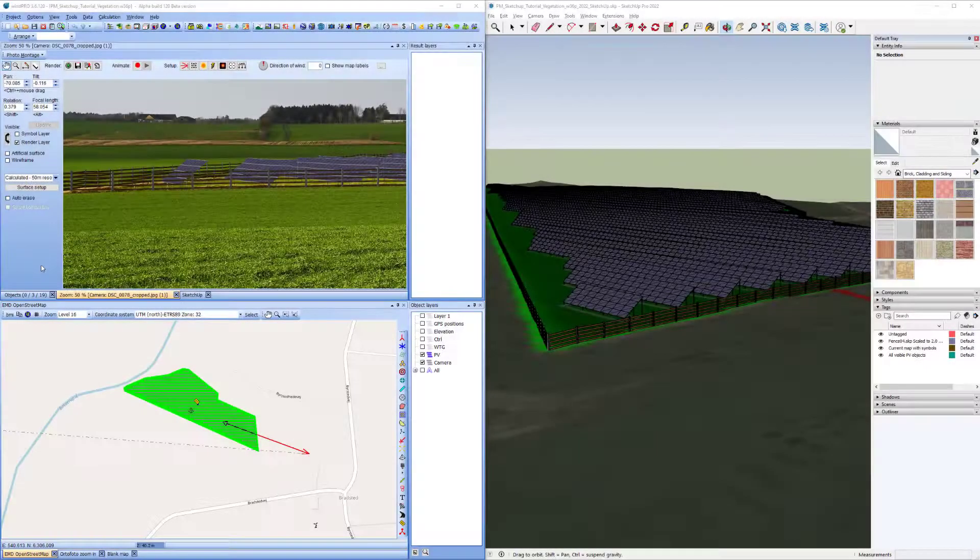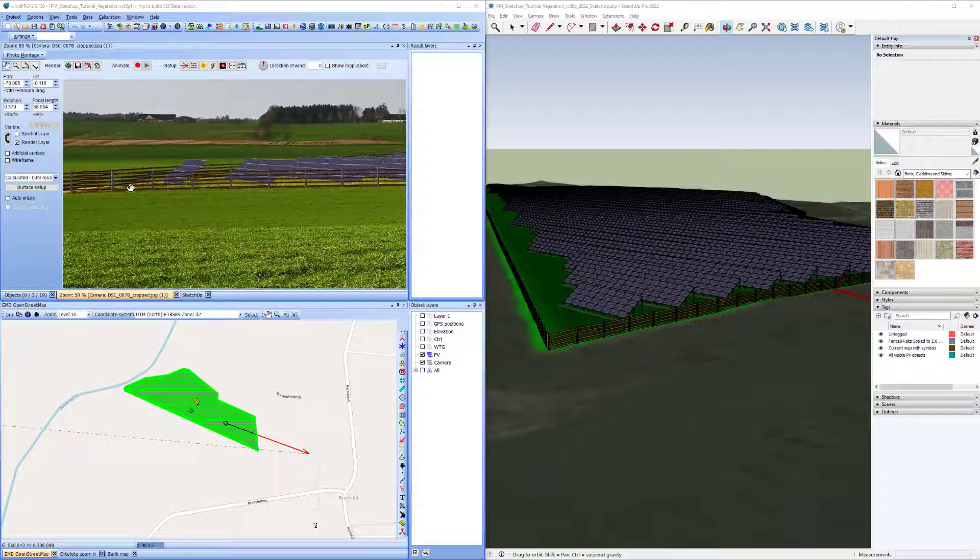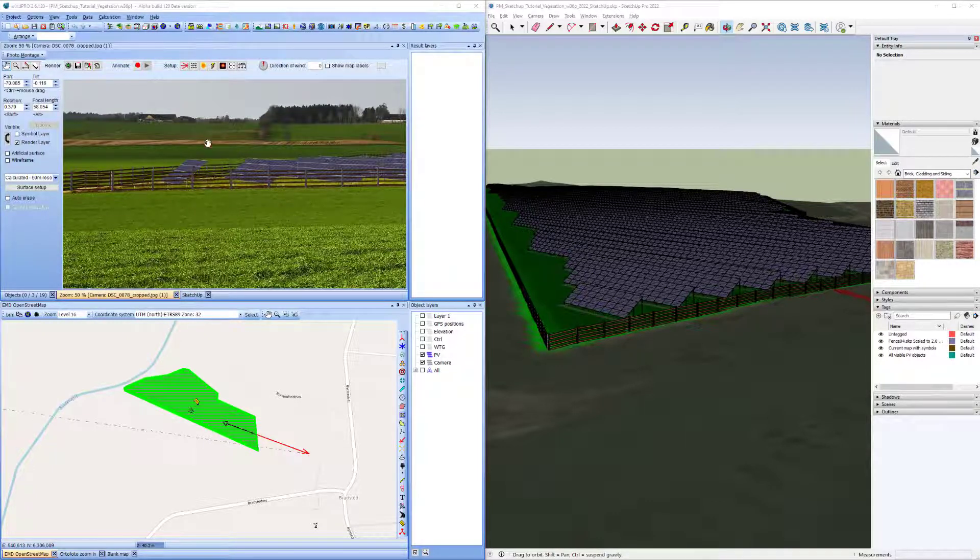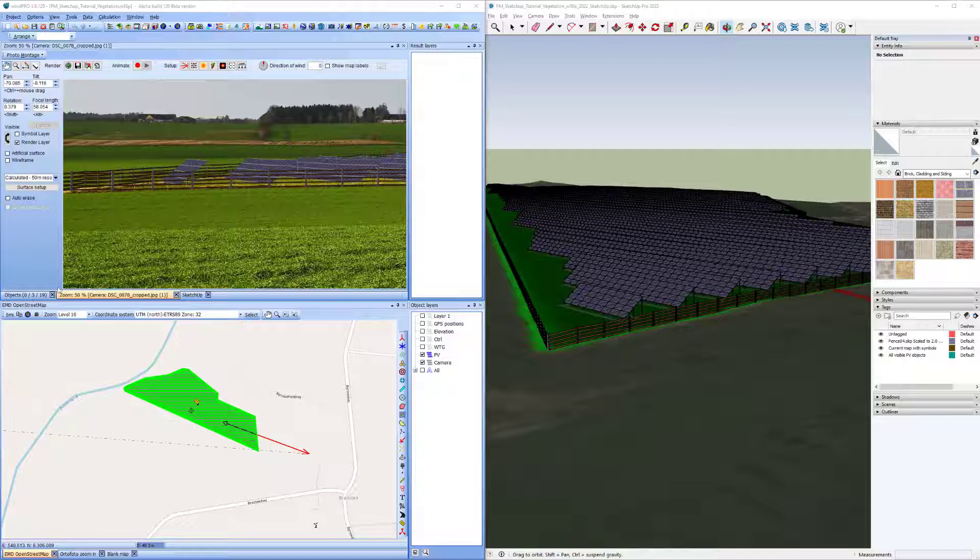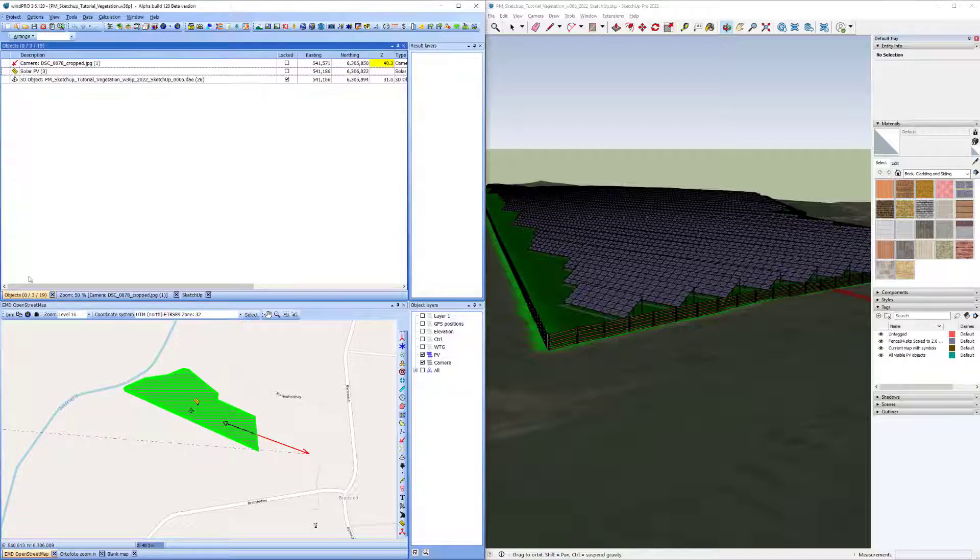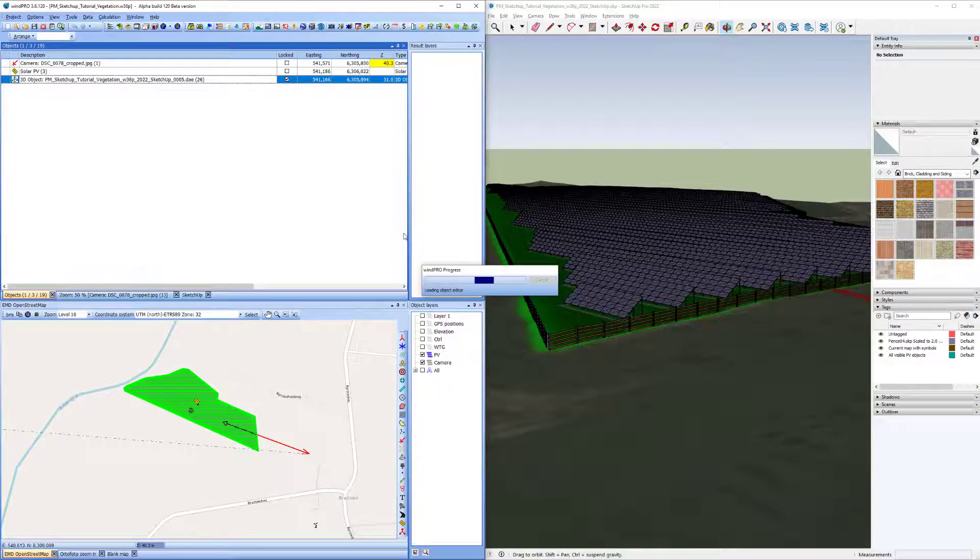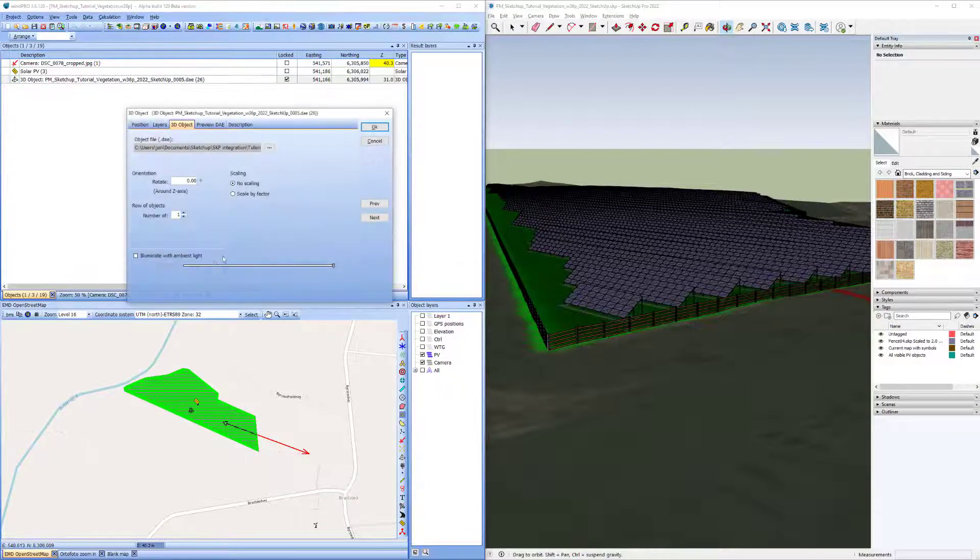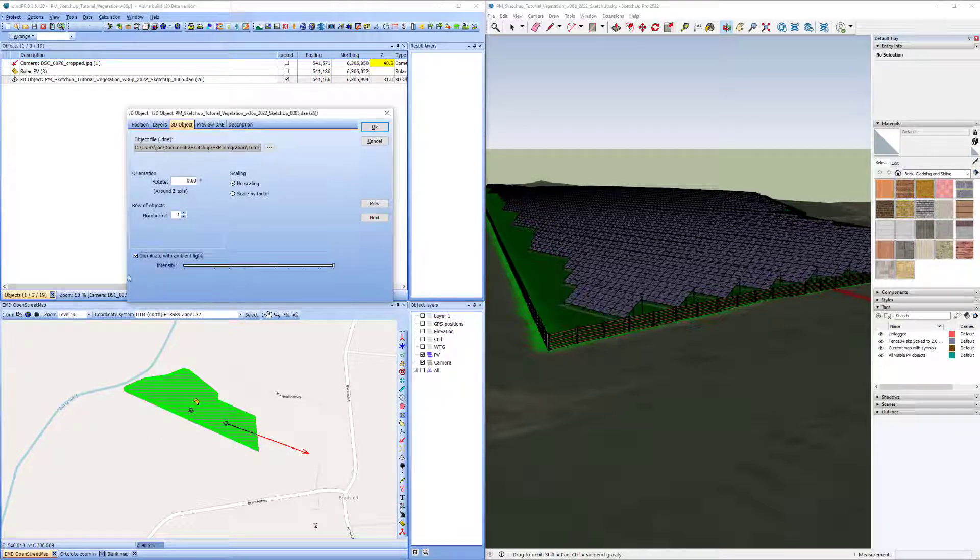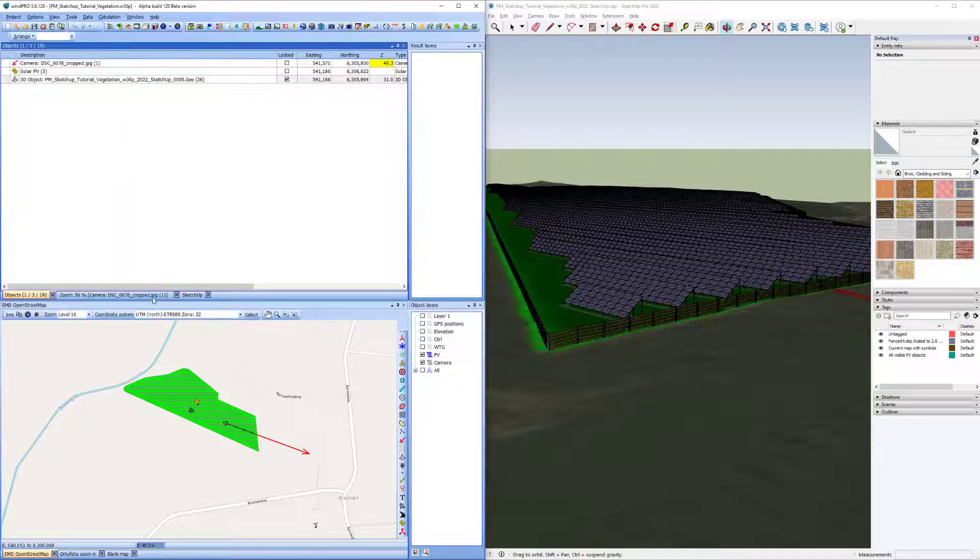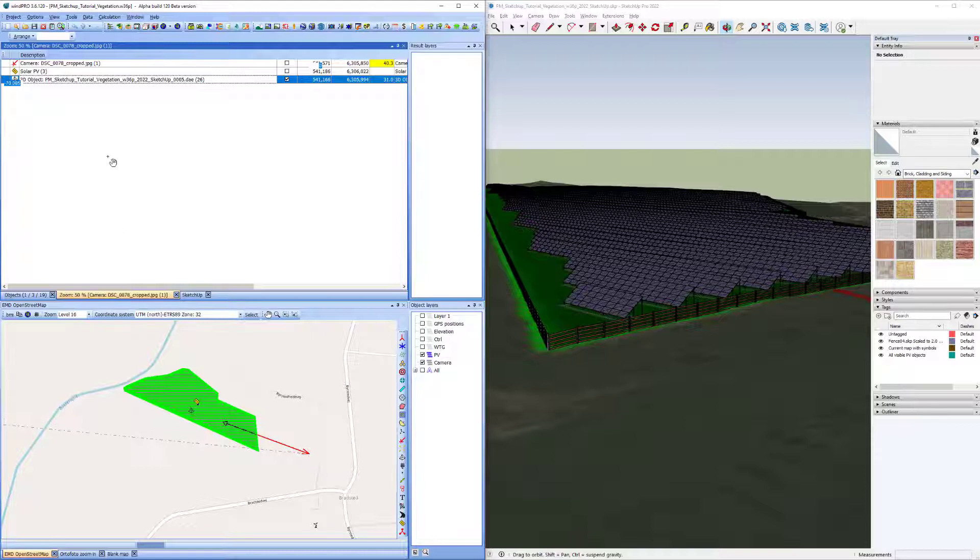Now, if you find that the fence might be a little too dark, and you don't want to lighten up all objects in the photo montage, you can go into the 3D object and open the properties and check this checkbox that it should be illuminated with bright ambient light. And here you can set the intensity of light that it should be enlightened with.